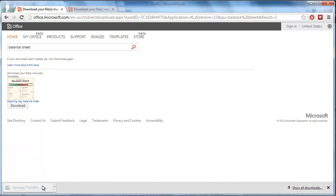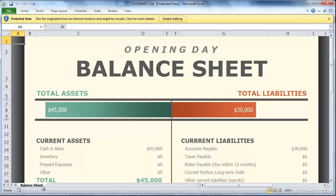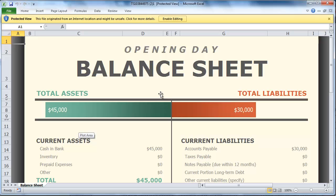Excel will start and you will see a balance sheet. In order to use this file and enter your own financial information, you need to click on the Enable Editing button seen at the top of the window.